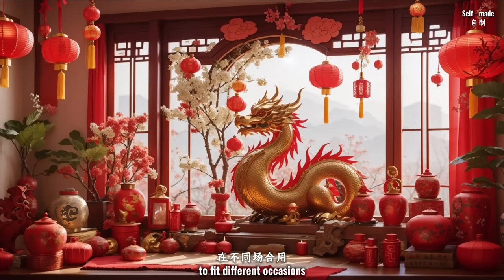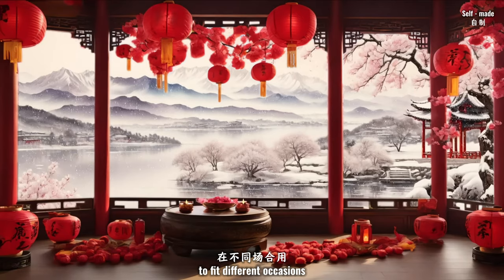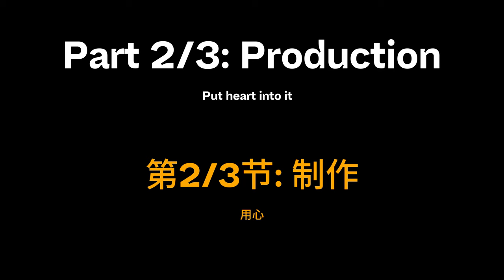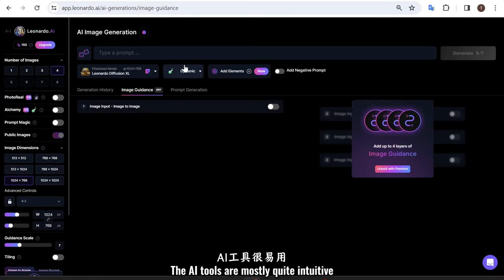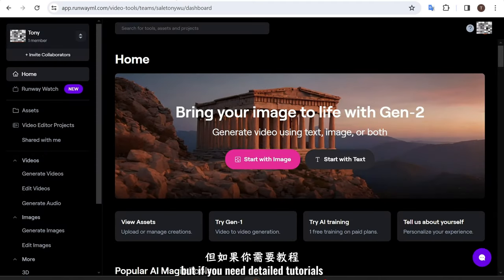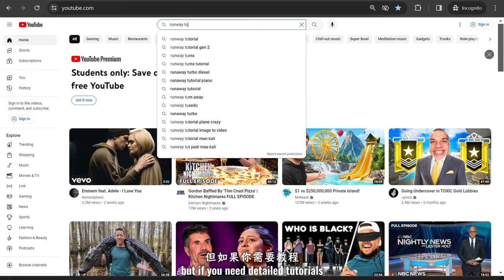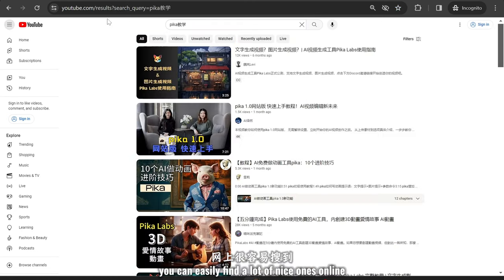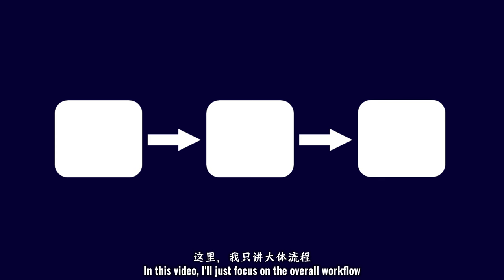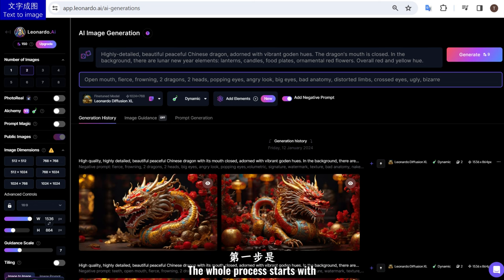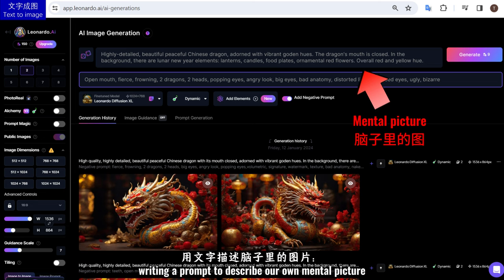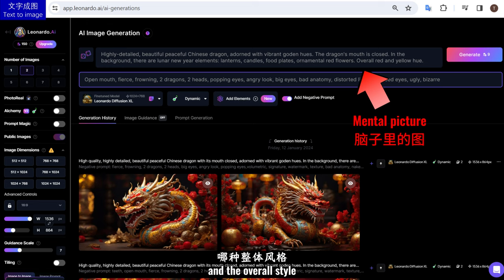I made several, actually, to fit different occasions. I am no professional graphic producer, so I used AI as an assistant. The AI tools are mostly quite intuitive, but if you need detailed tutorials, you can easily find a lot of nice ones online. In this video, I'll just focus on the overall workflow. To generate the images, I used Leonardo.ai. The whole process starts with writing a prompt to describe our own mental picture, including the elements and the overall style.